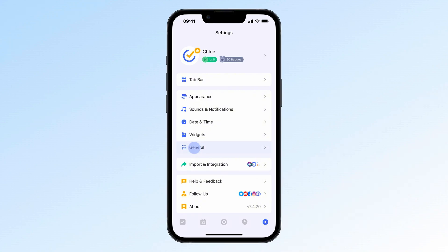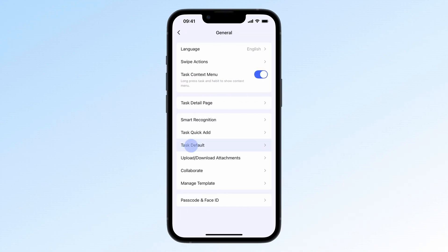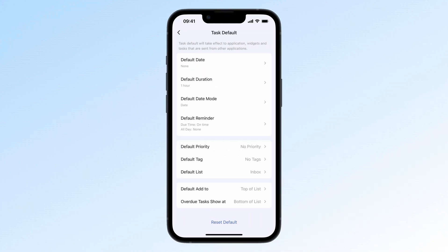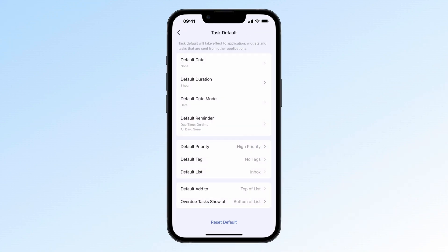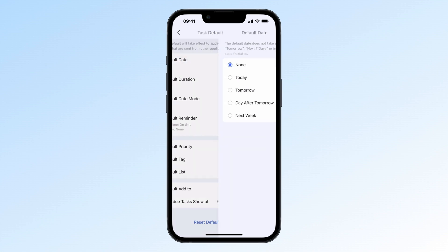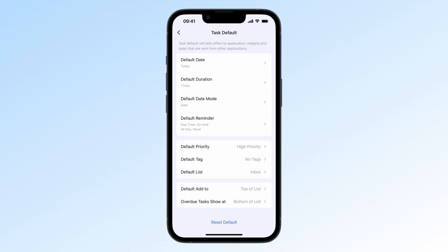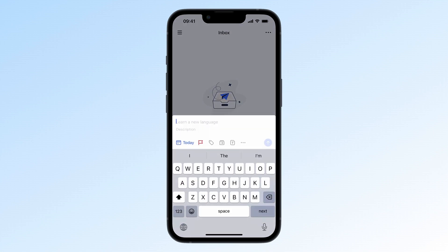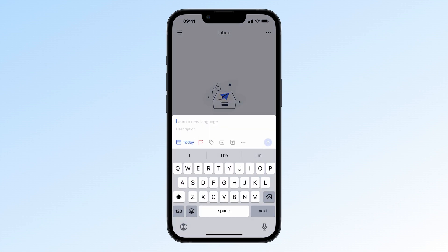Go to settings, general, task default and set your usual options as the default. That way you can create tasks way faster.